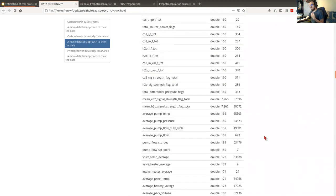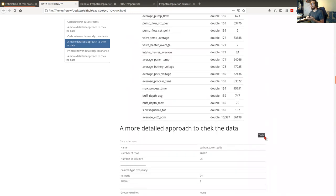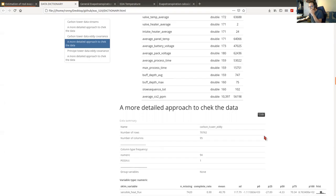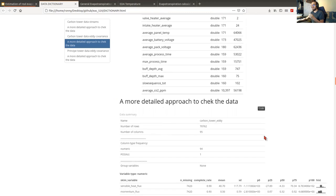We have many variables here. We didn't use them all — we just selected the ones we needed to calculate evapotranspiration. But this is the raw data, the whole dataset.